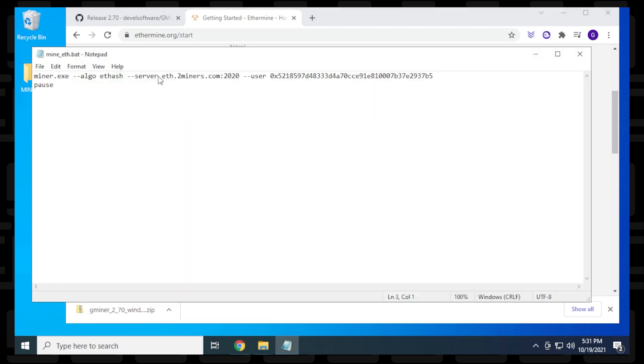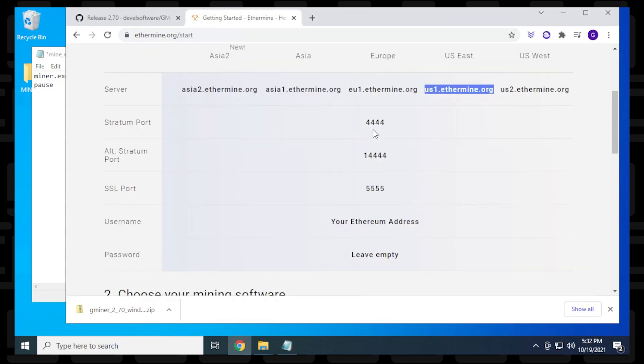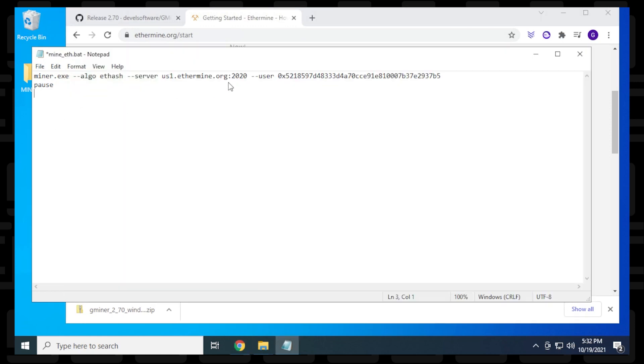Under server, I'll highlight and delete the existing address, leaving the colons. I'll paste in the new server, then change the port number to 4444.